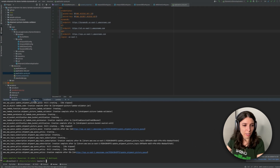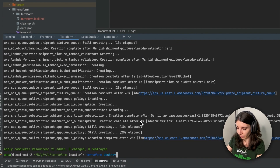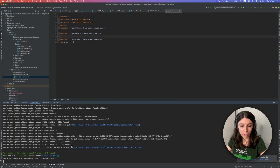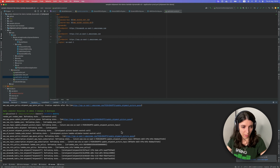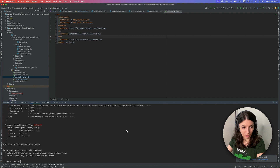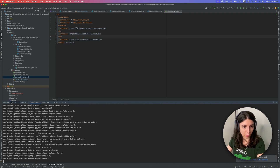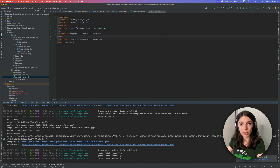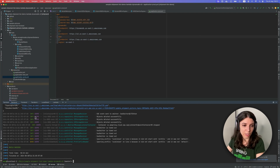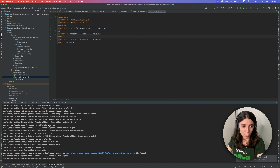We can go ahead and destroy the resources now. We can run terraform destroy — that way we don't leave them running and we don't get extra costs. We should probably stop our backend application too, because once the queue is gone it will start throwing some error messages.